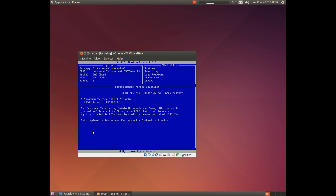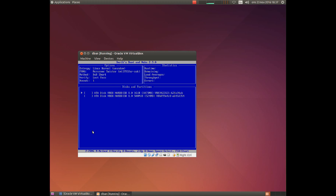Here you simply choose which technique of random data will be used. I have never changed it, so I will simply leave it as it is.